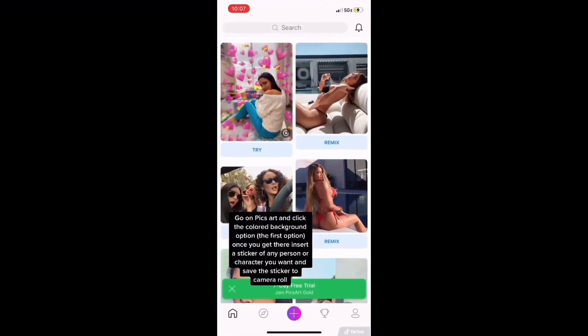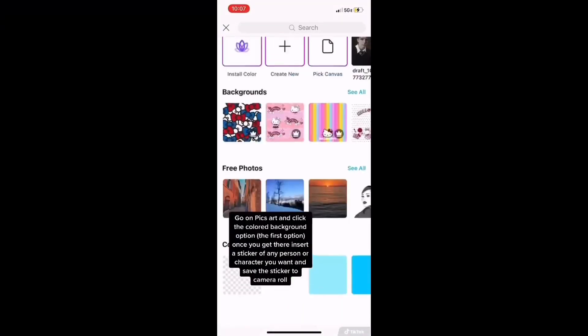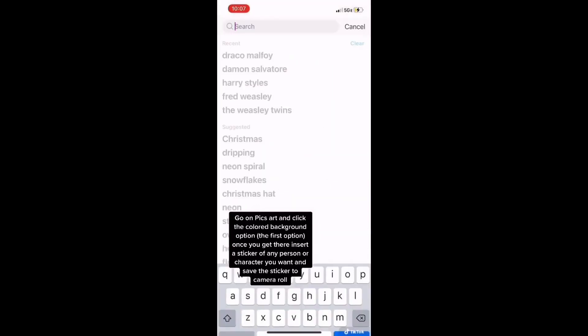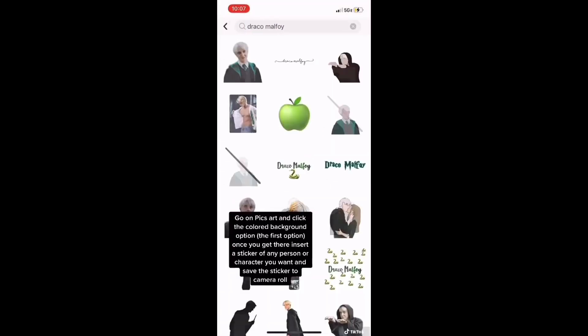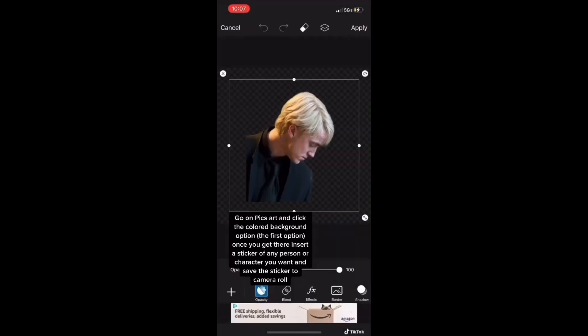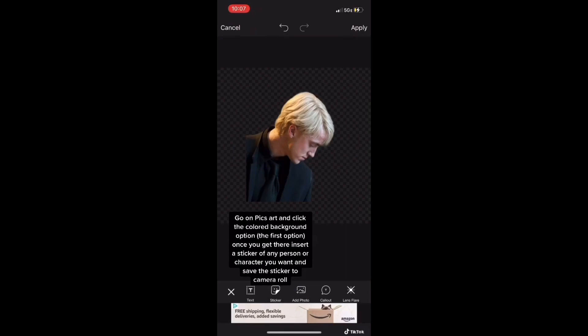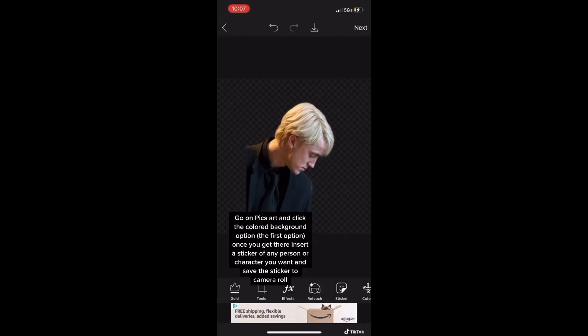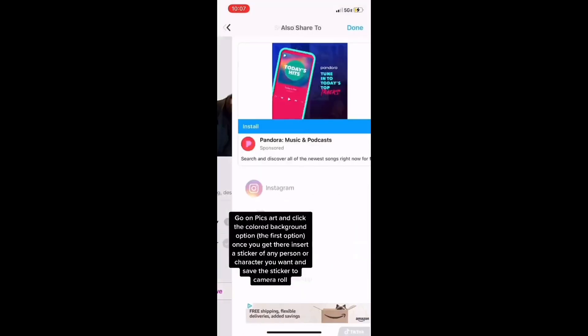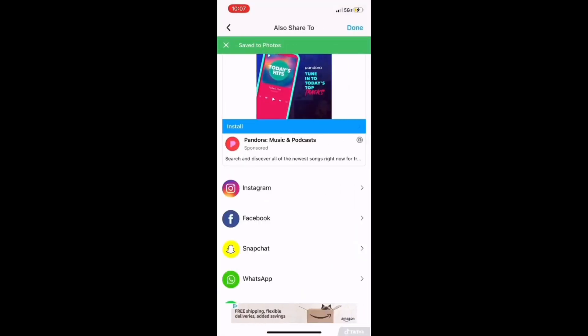First, you're going to want to go to Picsart and click the color background option. Then look up a picture of any character or person that you want to put in, and save that to your camera roll.